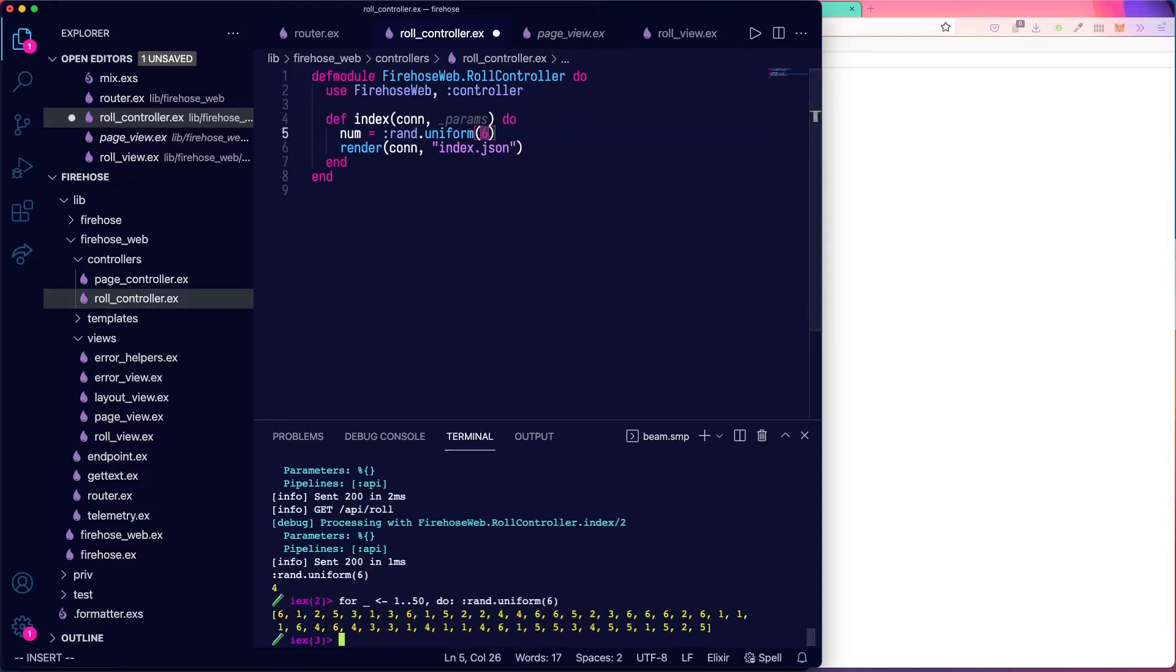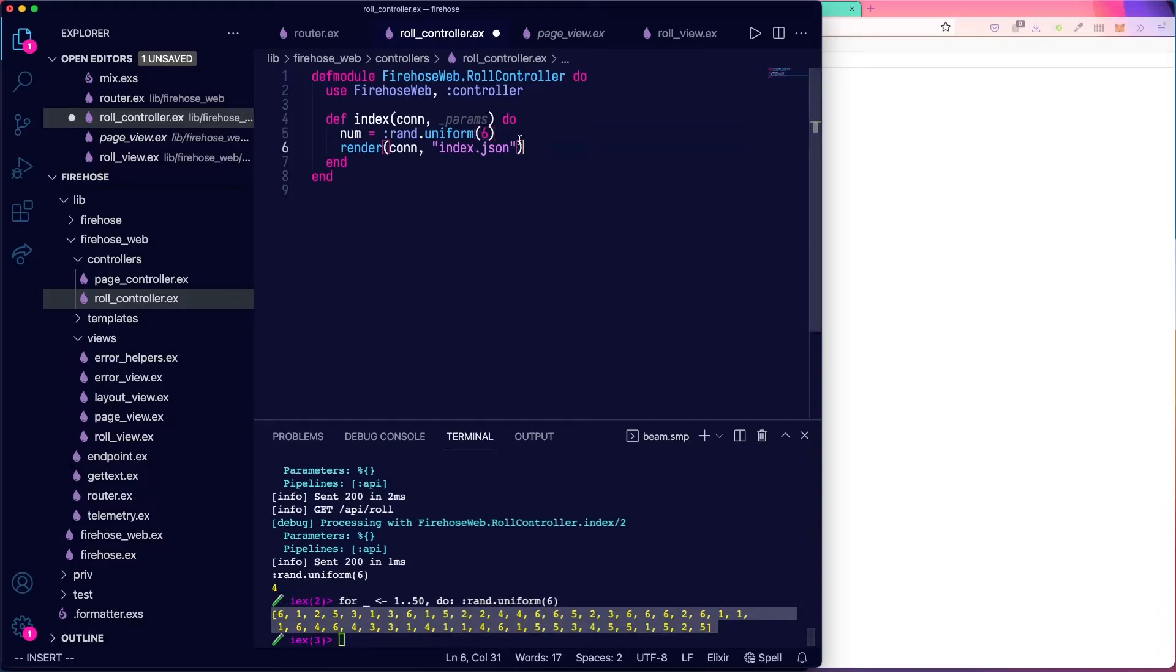One and 50. Do rand uniform six. And you can see we did a whole bunch of die rolls. And these are all in the range that we want. They're all one to six. So that's how we'll get our number.